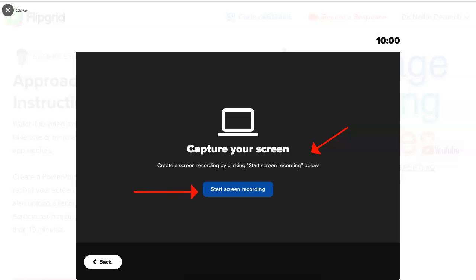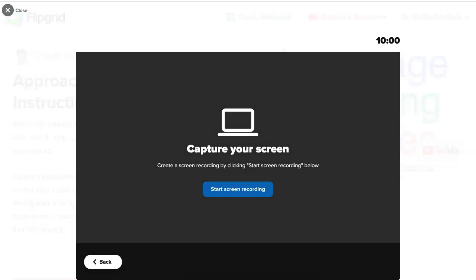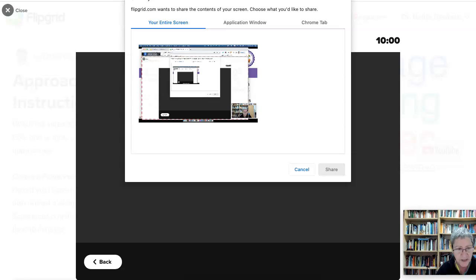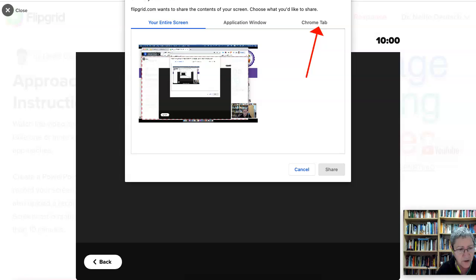You're going to start by clicking on the blue. You have to have your PowerPoint ready so that you can go into it. Now you've got three options: Chrome tab, application window, or your entire screen.